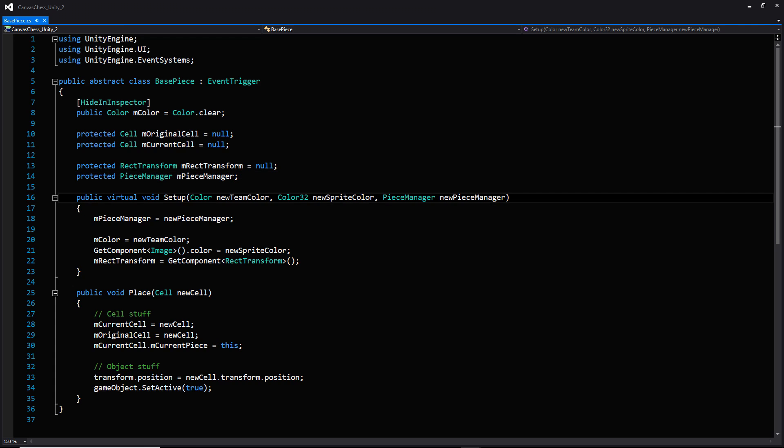Moving down to the first function, we're going to have a public virtual function called setup that takes a number of parameters. The first is a color called new team color, a color32 called sprite color, and then a reference to a piece manager. The setup function is basically being used as a constructor and it's called when this piece is created. The key distinction is between the two colors: the team color is for the team logic variable at the top of the script, while the sprite color is just the visual color of the piece.